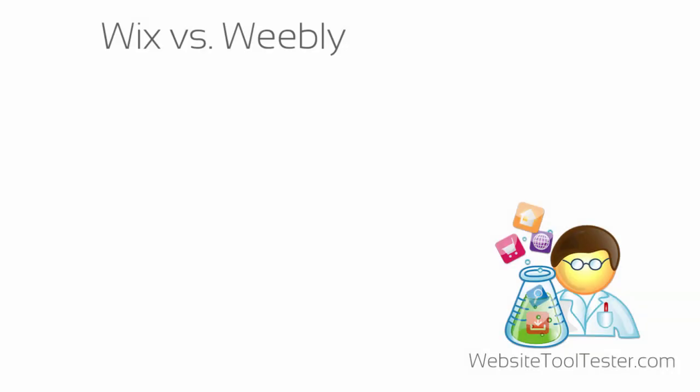Hopefully, this should give you a clearer idea. And don't forget, we have an in-depth review of Wix vs. Weebly on our website. You'll also find full comparative tables of various builders, including WordPress and Shopify. Thanks for watching.